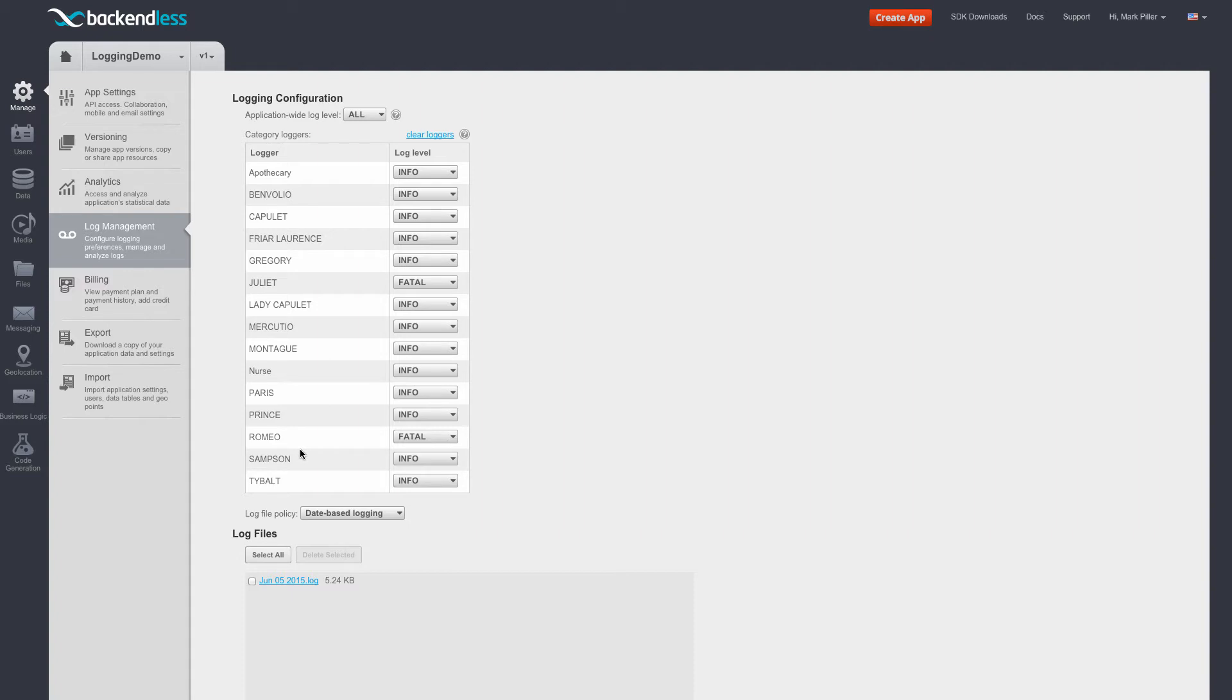The list of loggers is completely dynamic and it's created out of all the loggers that had submitted a log message at this point. In my application, a logger is created for every single character in the play.